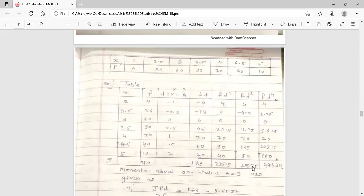Then add all values in each column. The summation of F is 310. Summation of FD is 173. Summation of FD² is 235.5. Summation of FD³ is 295.75. Summation of FD⁴ is 444.375.